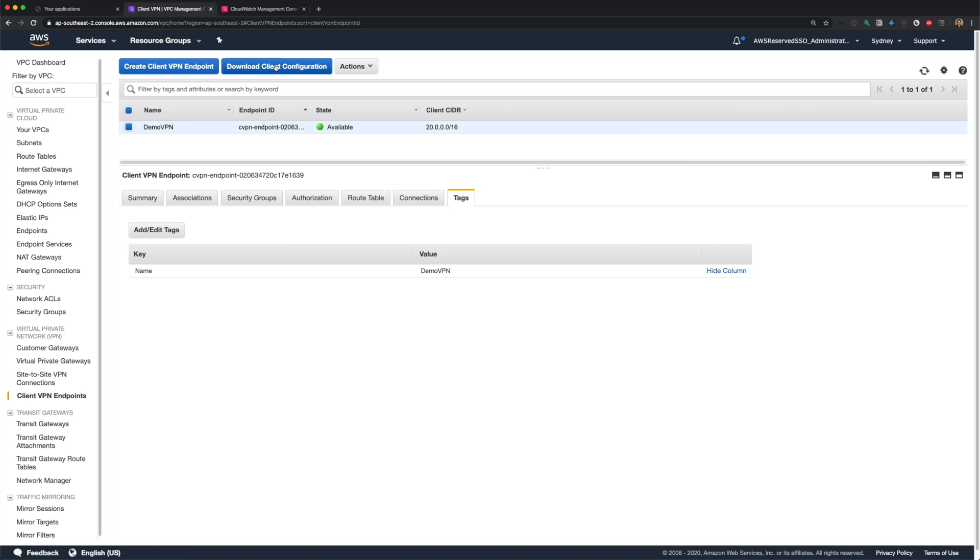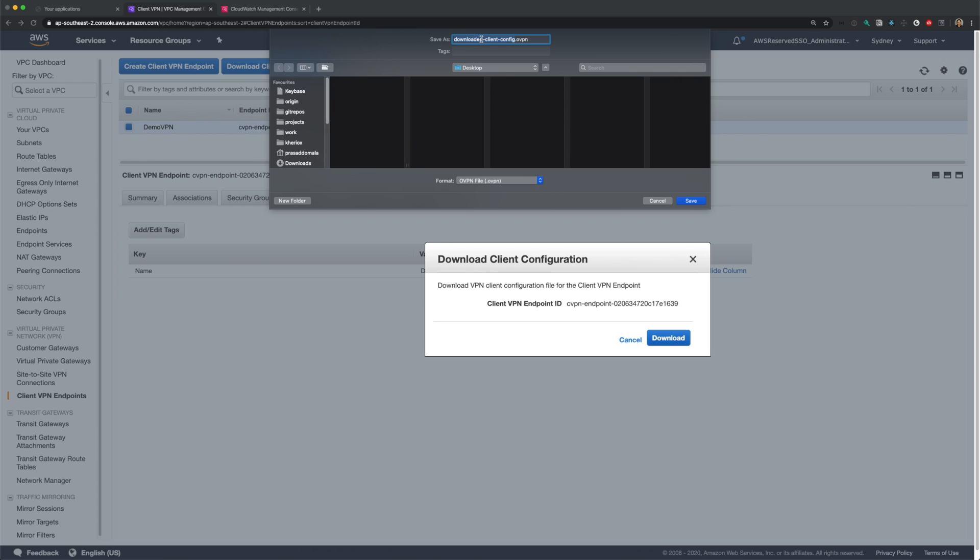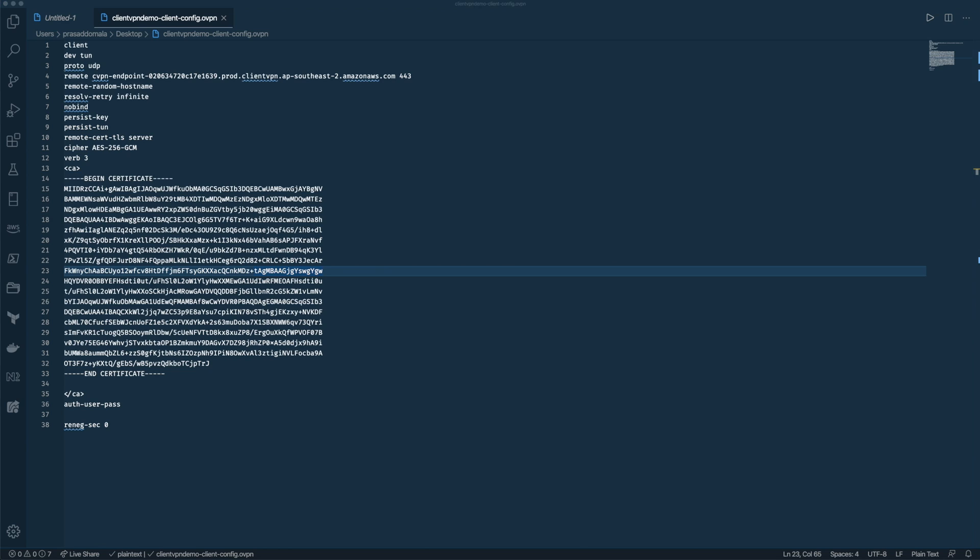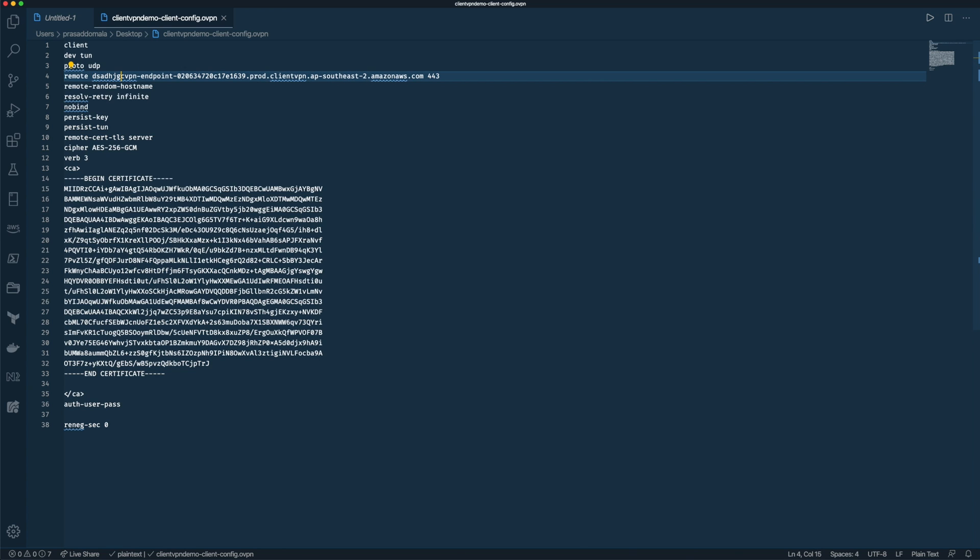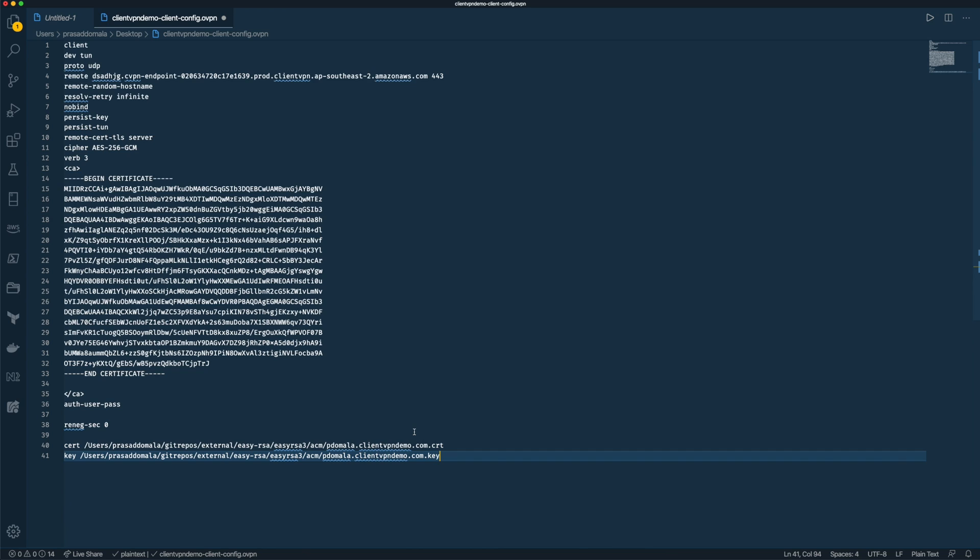So let's download the config by clicking the download button here. This config file includes a client VPN endpoint and certificate information required to establish VPN connection. We should make a couple of changes to this config file before sending it to the clients or the end users. The first one is the endpoint. We need to add a random string before the endpoint's DNS name. Let me add some random string here. Next, we need to add a certificate and private key paths. So at the end of this file, add cert and key values. When you're sending this config file to your end users, you should send the cert and key files as well. And advise them to modify the paths depending on where they download the files on their local machines.